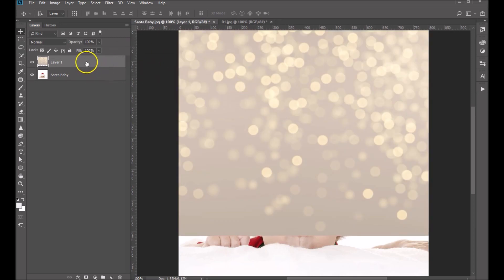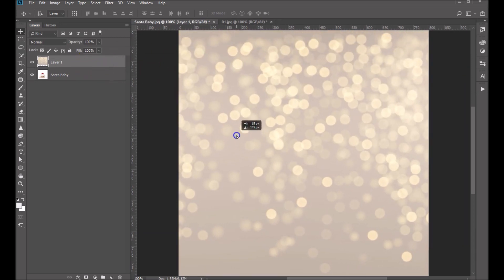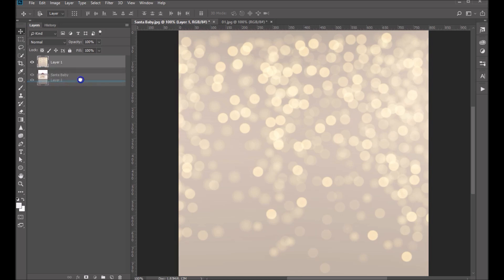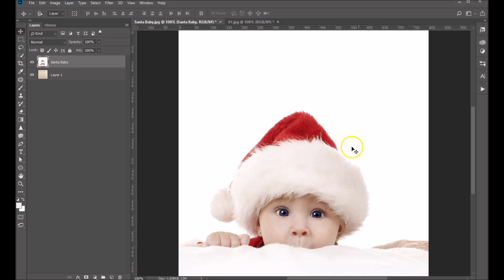And what I want to do is get that in place, but we want that backdrop to be behind the baby. So I'm going to go ahead and change the layer order. Now what we need to do is we need to remove this background.